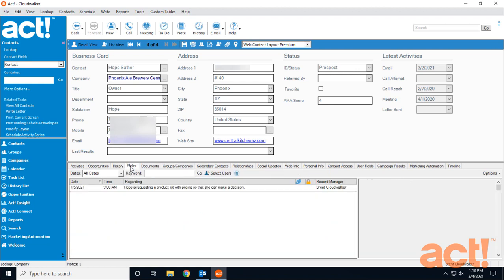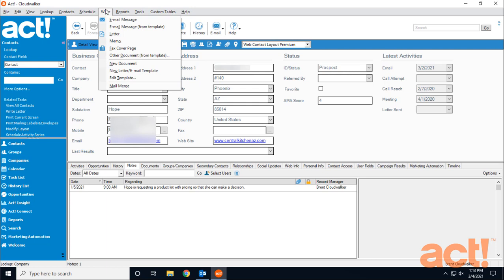Of course, this also works with traditional letters that you could print out and mail to your contacts. In this case, I would go to the right menu and then choose Letter.